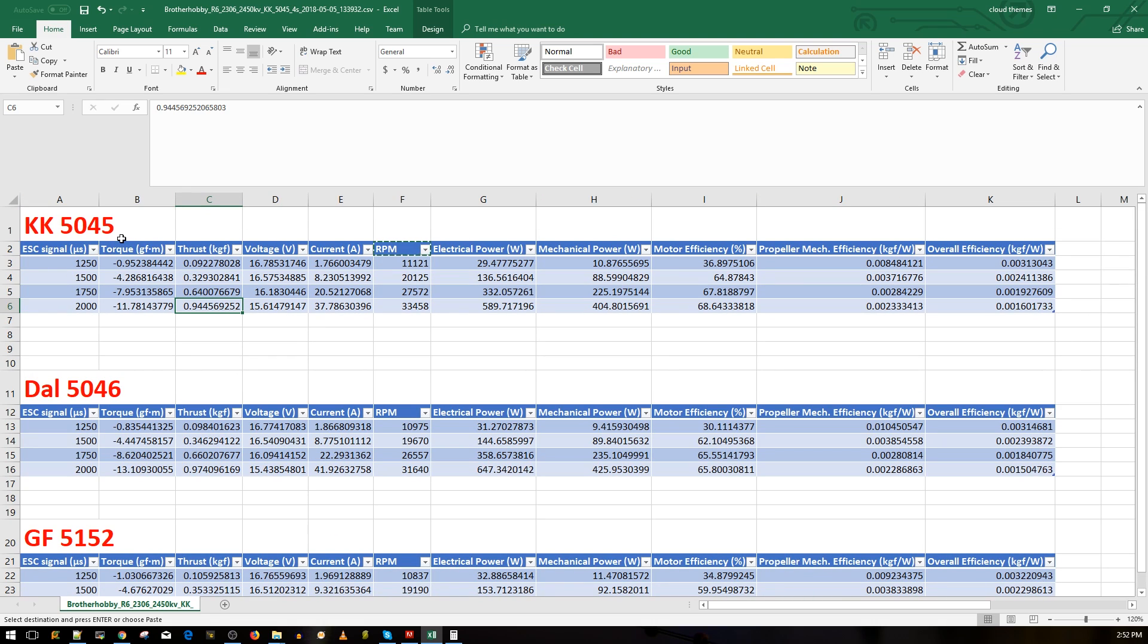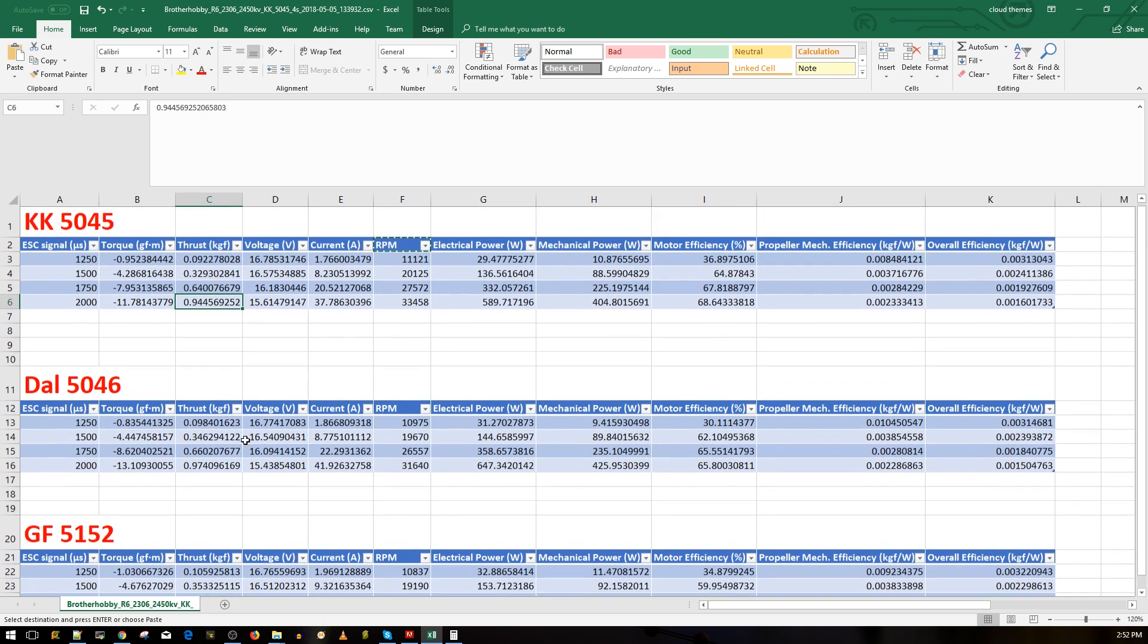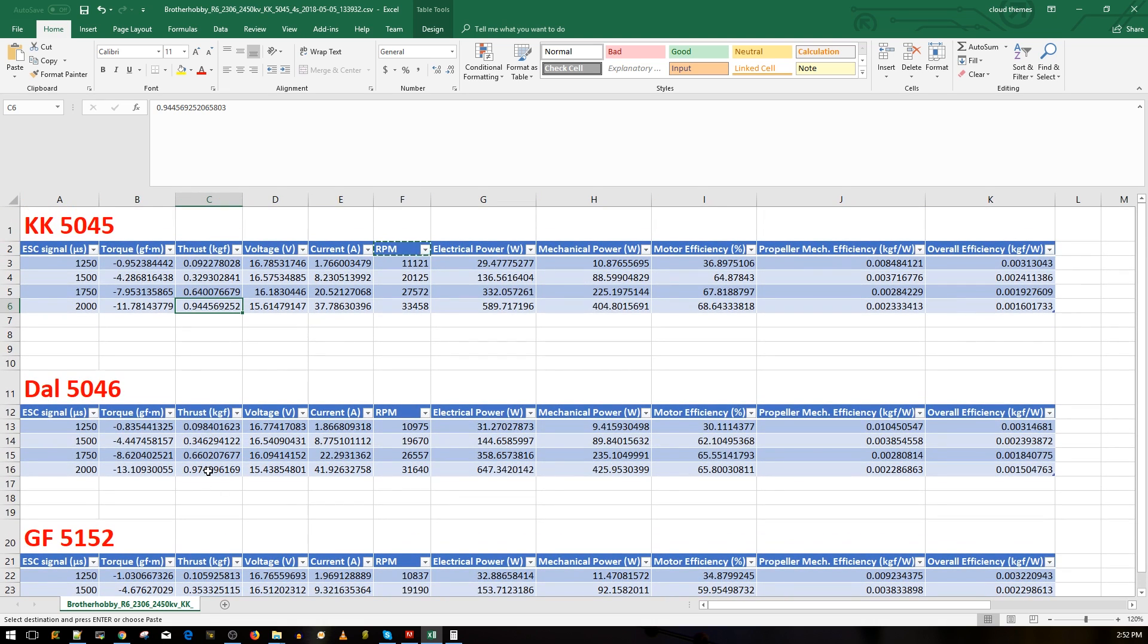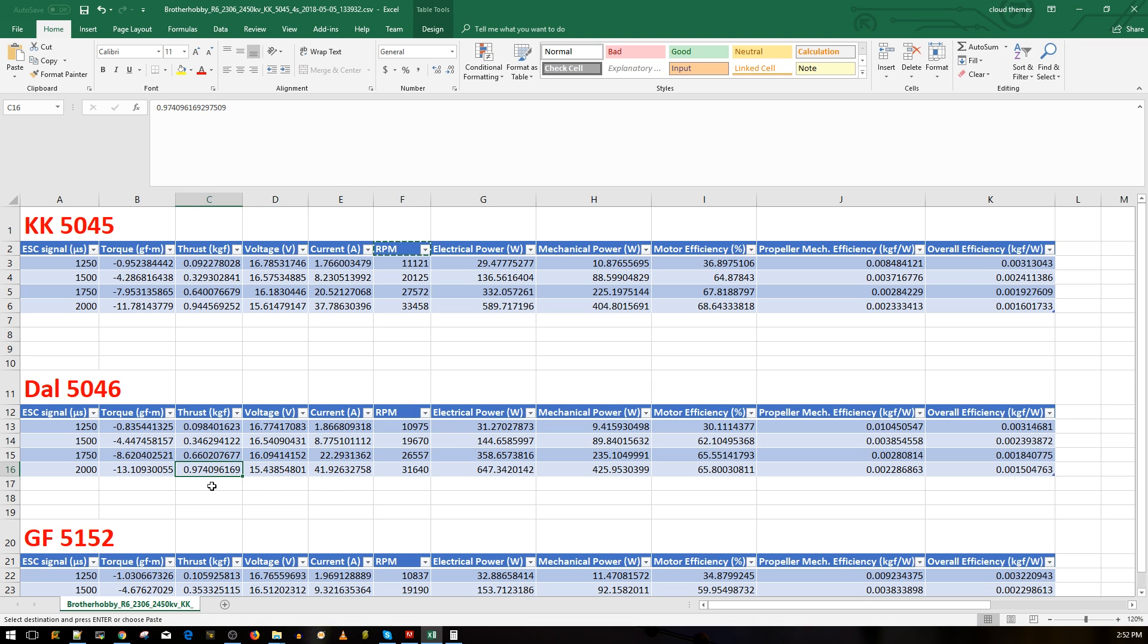Now the Dal RC, we have an increase here of around roughly 30 or 40-ish grams of thrust, extra thrust here, but at the expense of around four extra amps of current. We got 41 amps of current and 974 grams of thrust here, so you do get a little bit more thrust but obviously you do get more amperage drawn here.